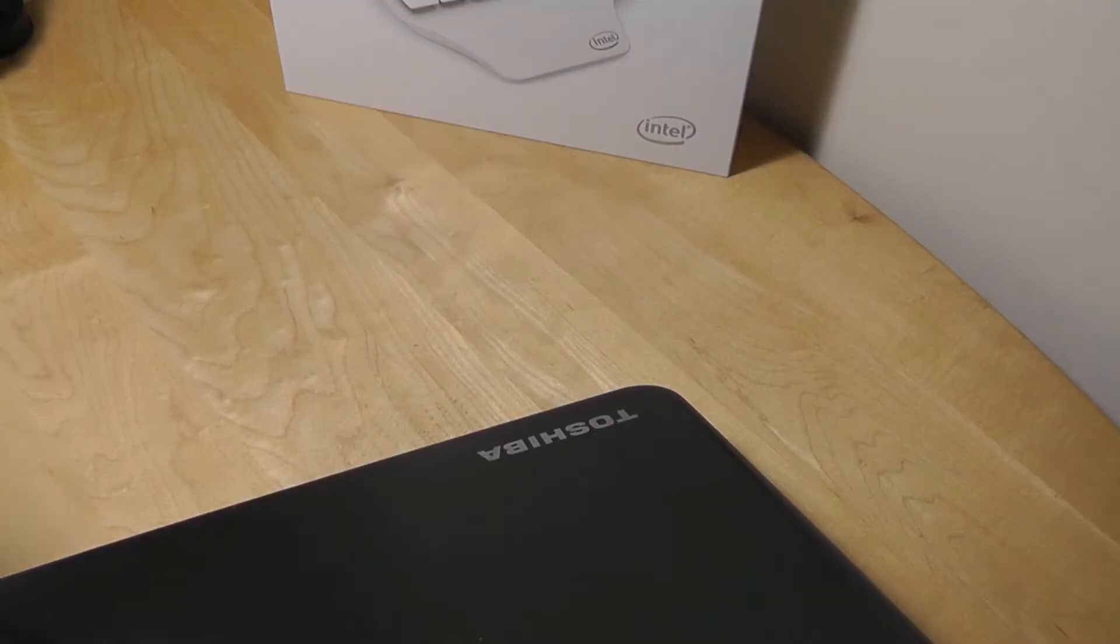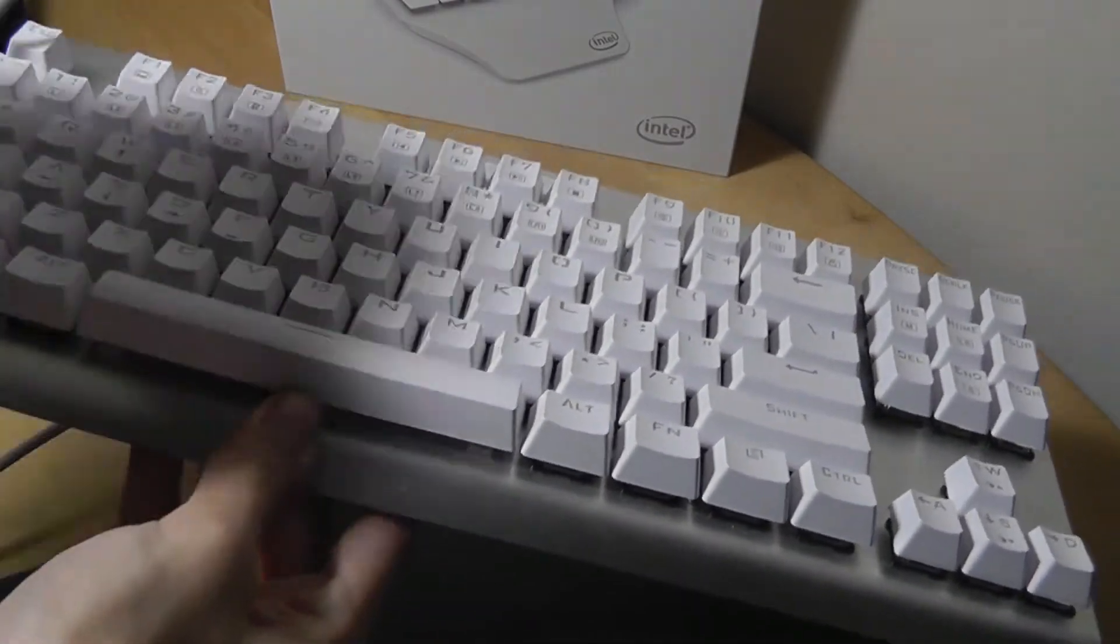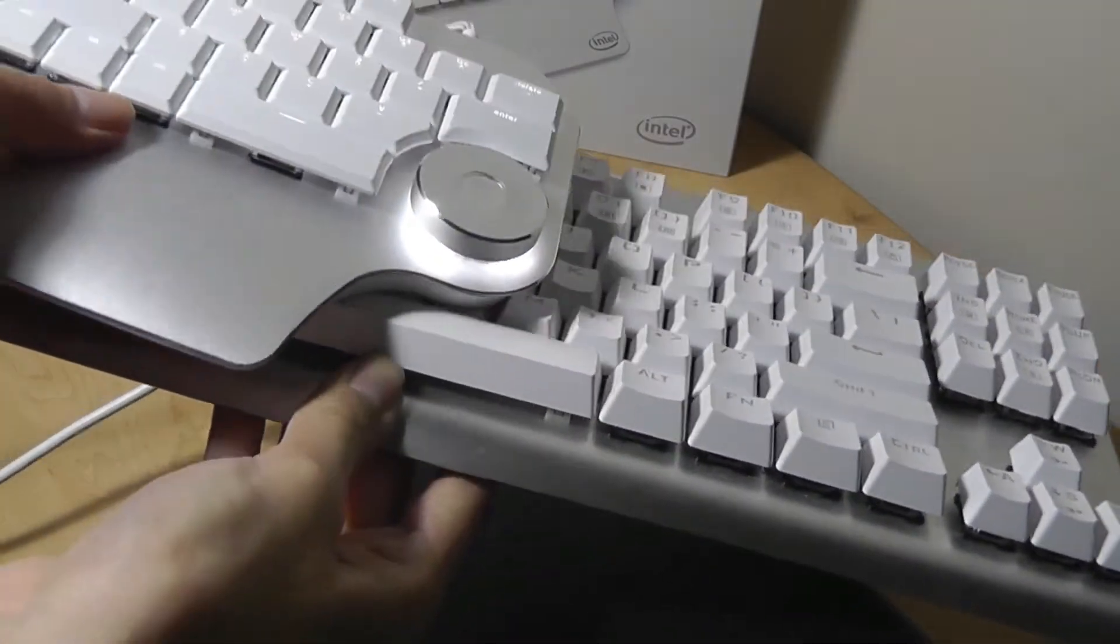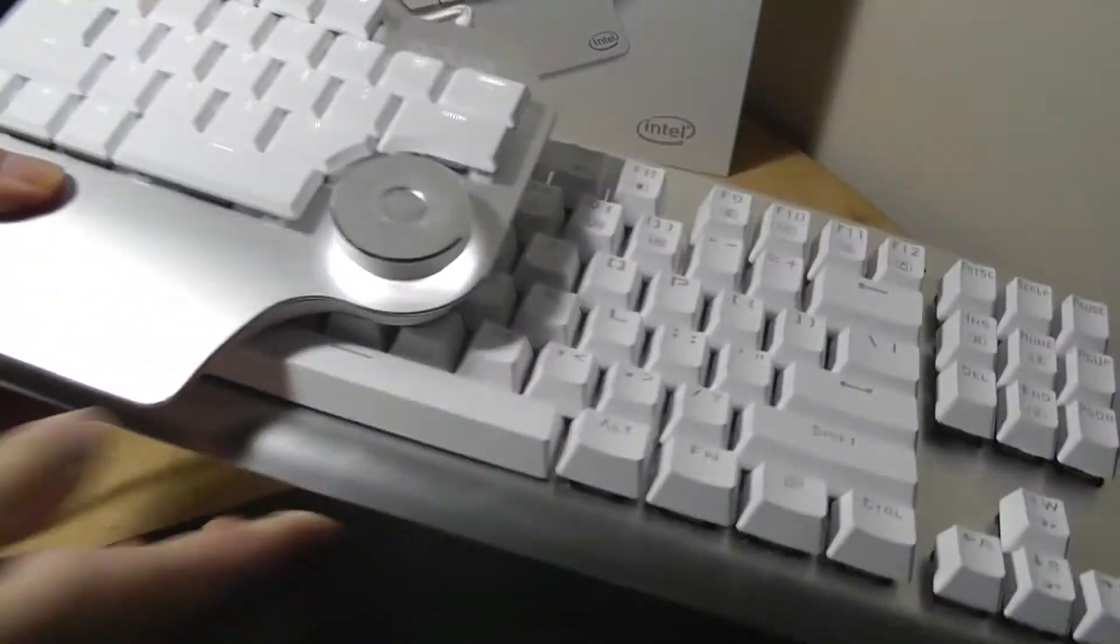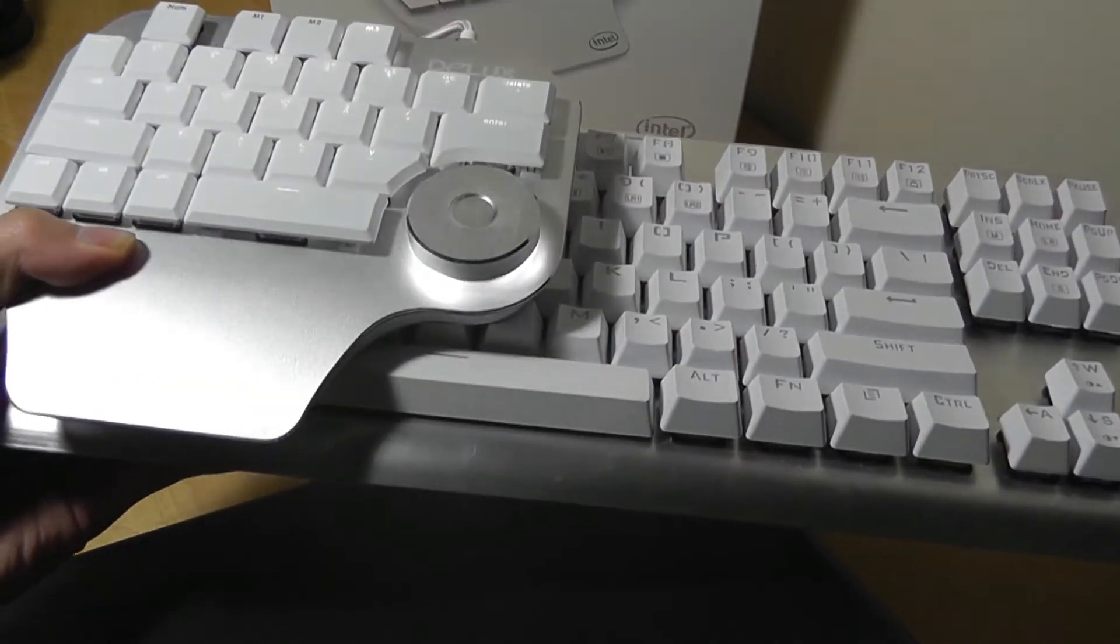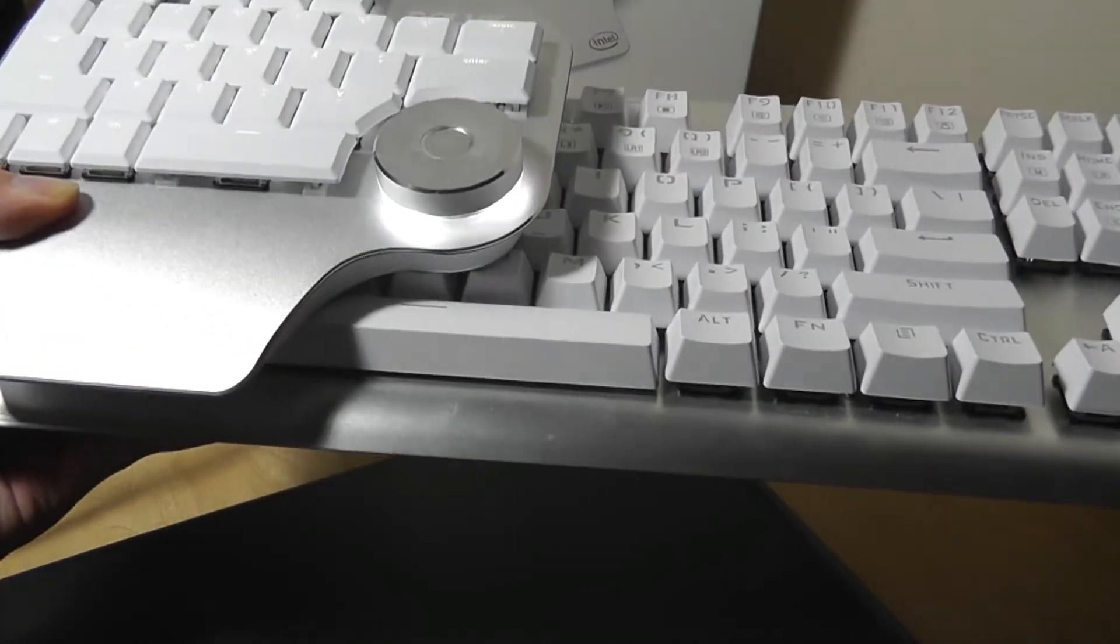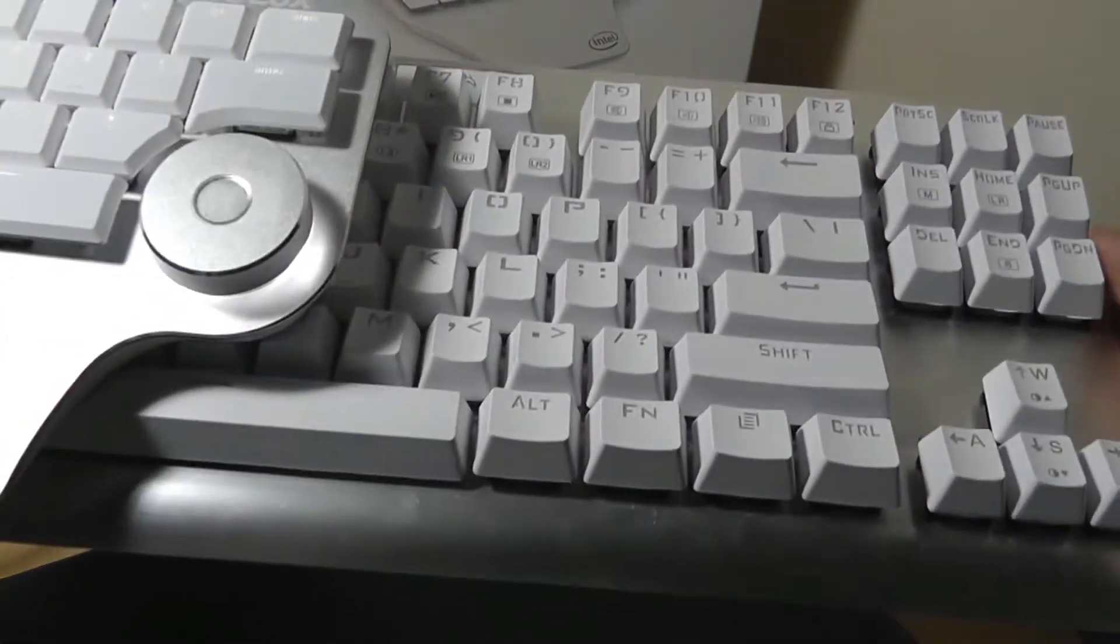Before ending this video, a quick size comparison between a full sized mechanical keyboard and the Deluxe Designer, which you can see really is just less than half the size of a full sized keyboard, so it doesn't take up that much space on your desk.